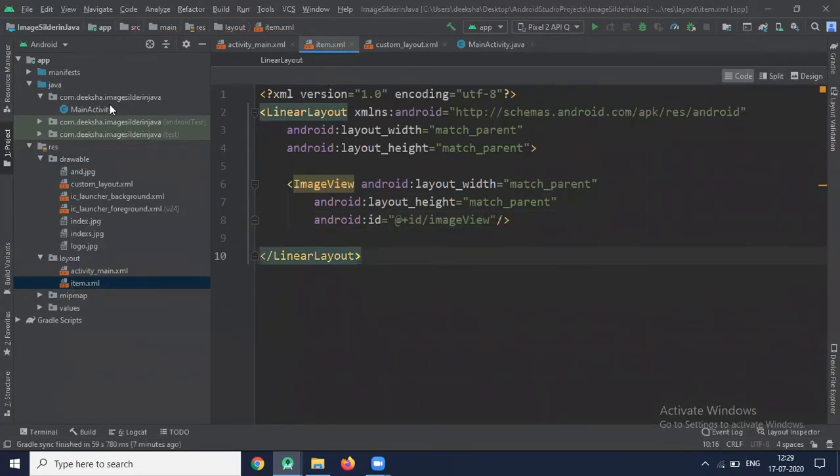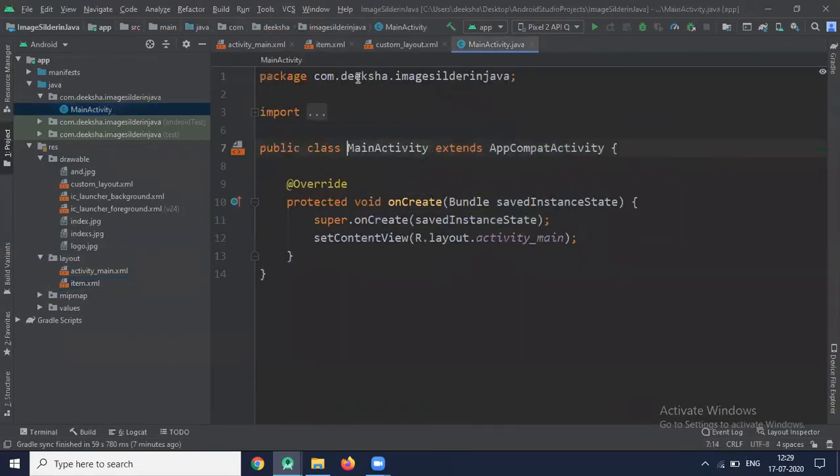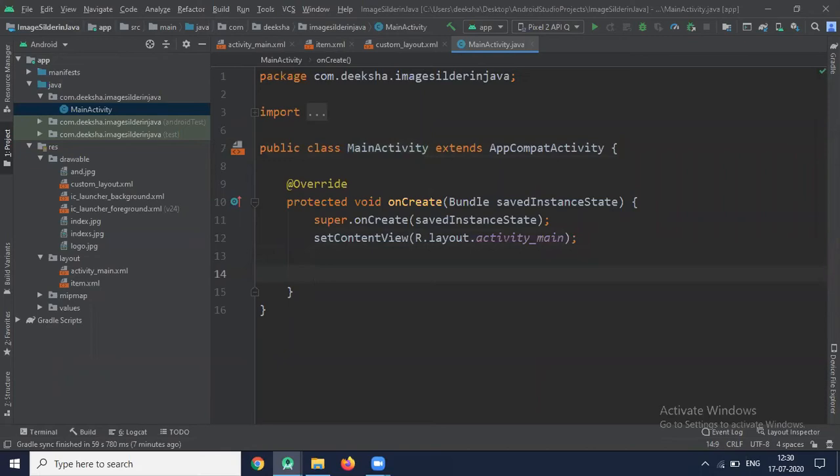Now click on MainActivity. Here we access the ViewPager by using FindViewByID.